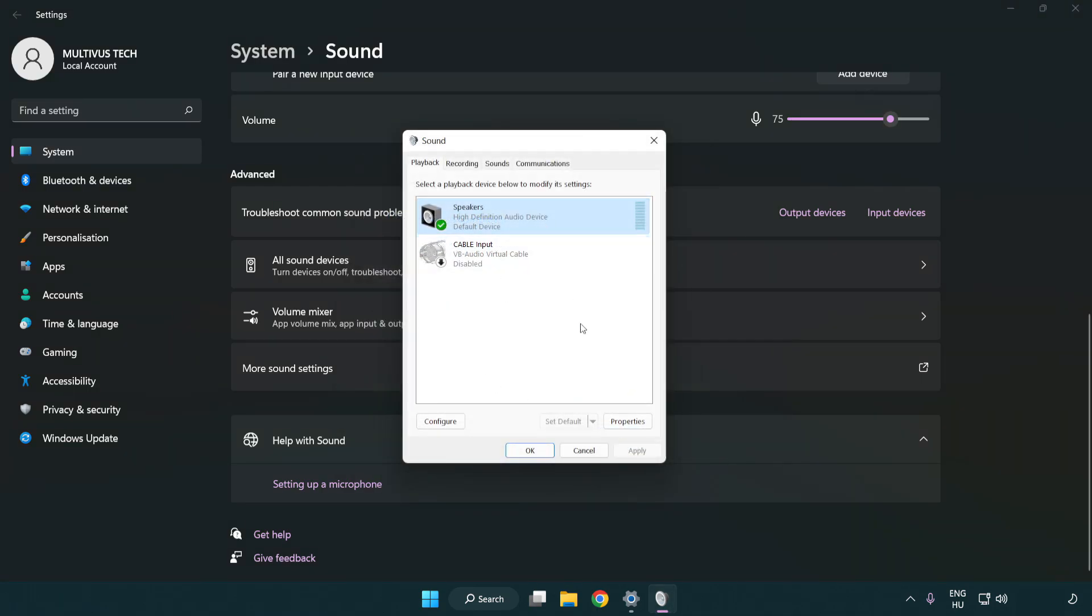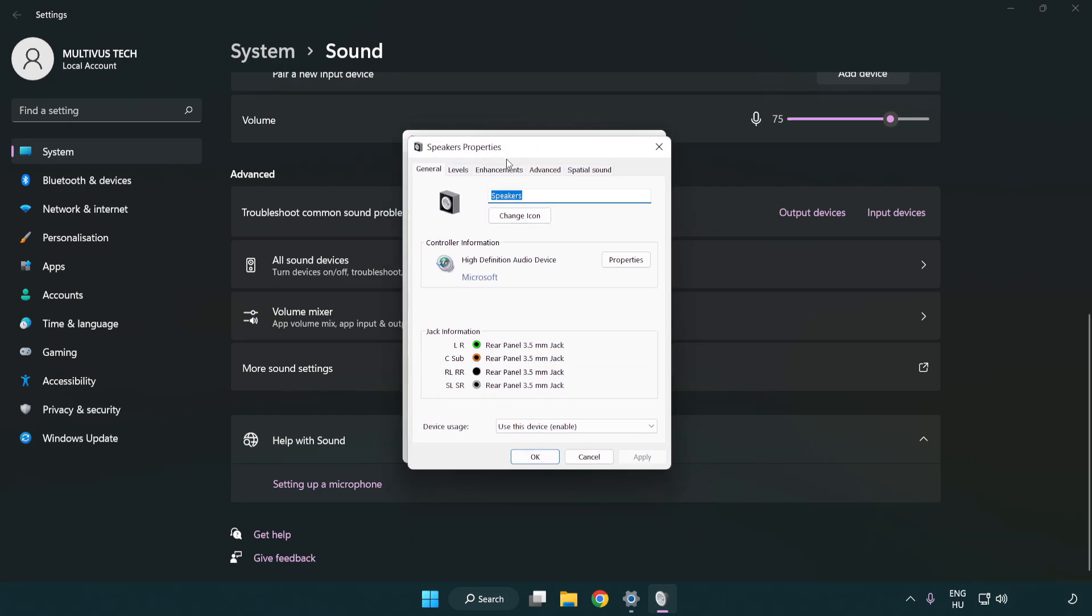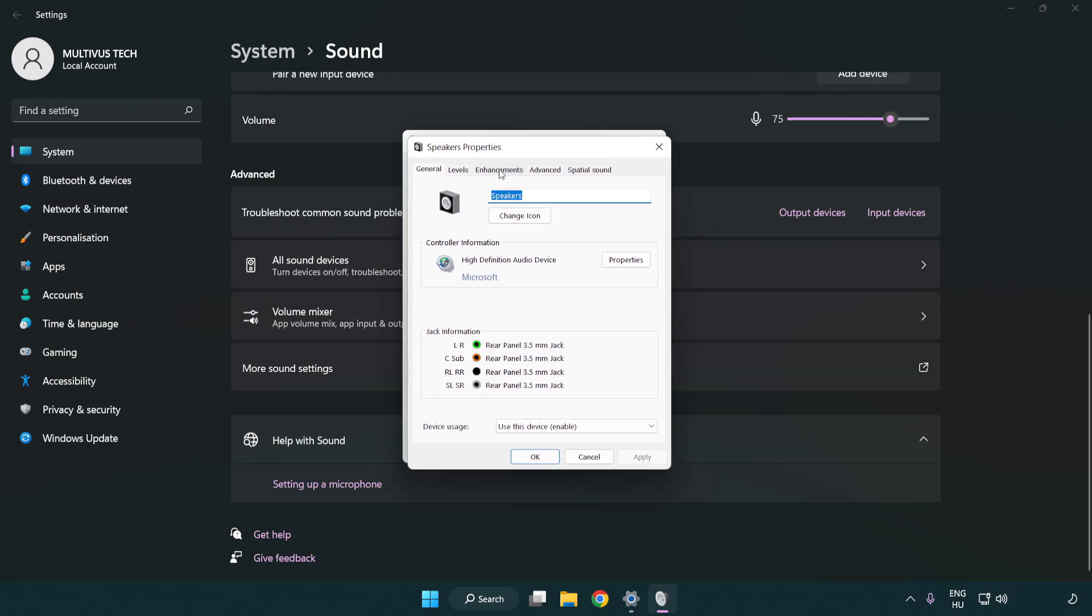Click properties. Click enhancements. Check disable all enhancements.